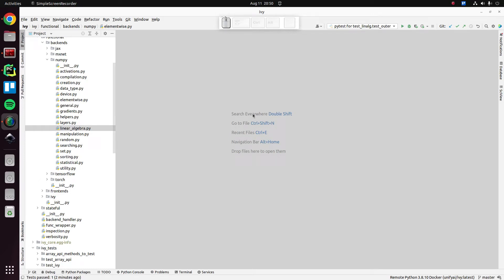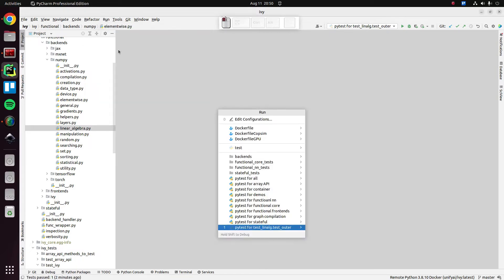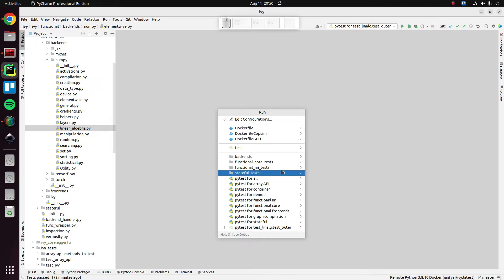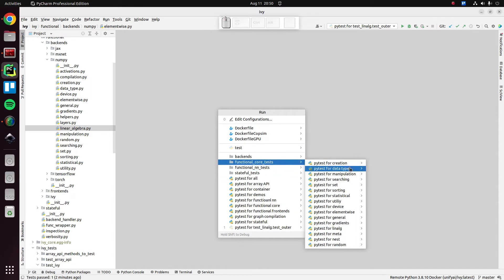Hi there. In this video, we're going to just keep going through fixing some failing unit tests. Again, we're currently using NumPy. We're currently fixing tests for the linear algebra sub-module with the NumPy backend. So let's get straight to it.